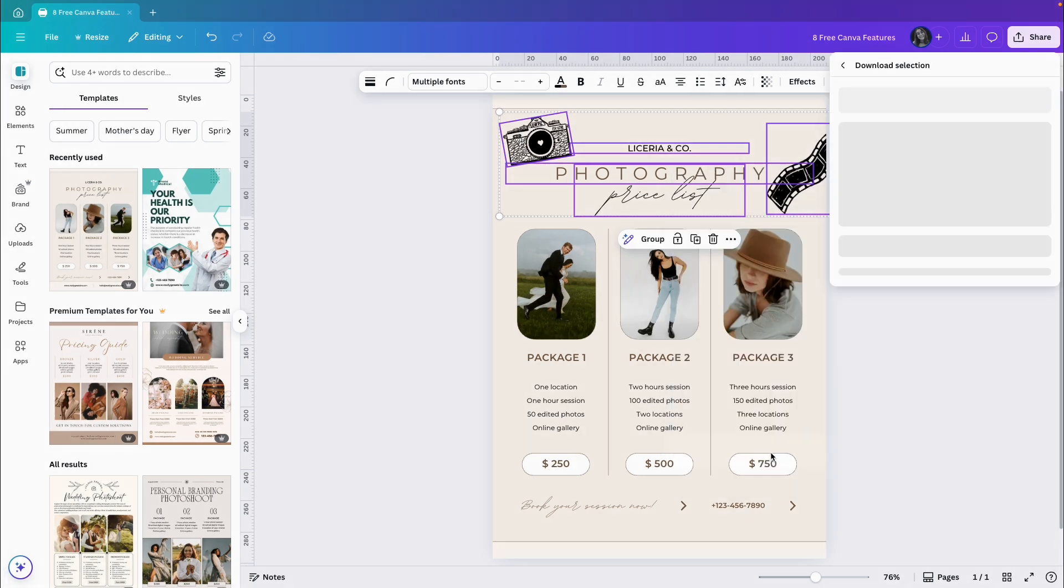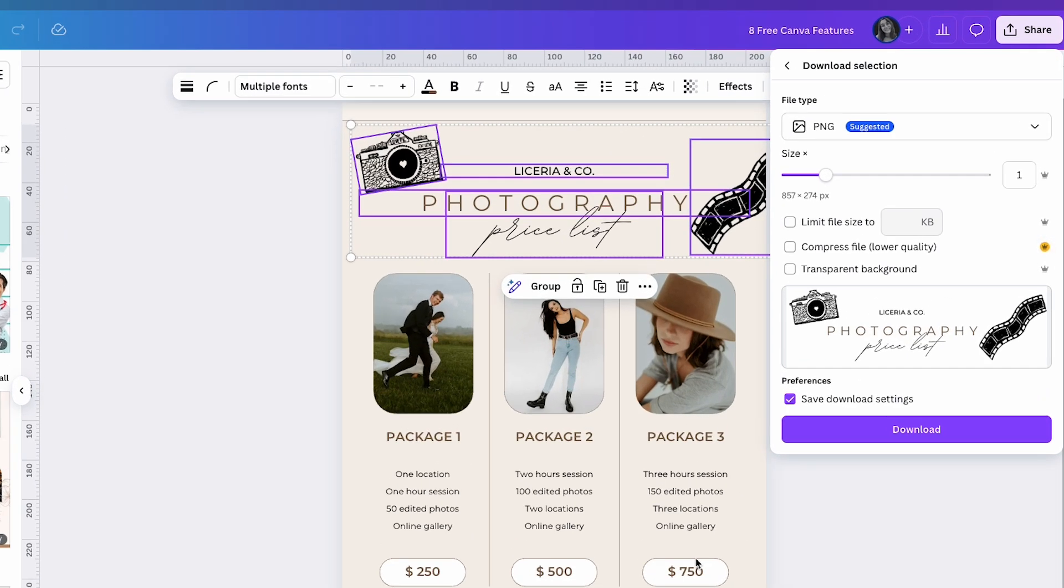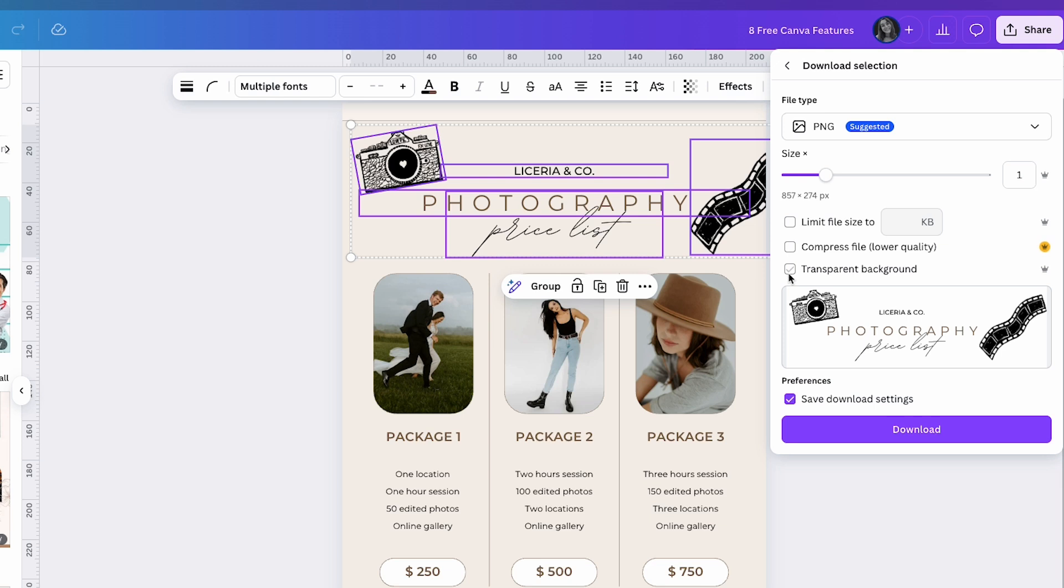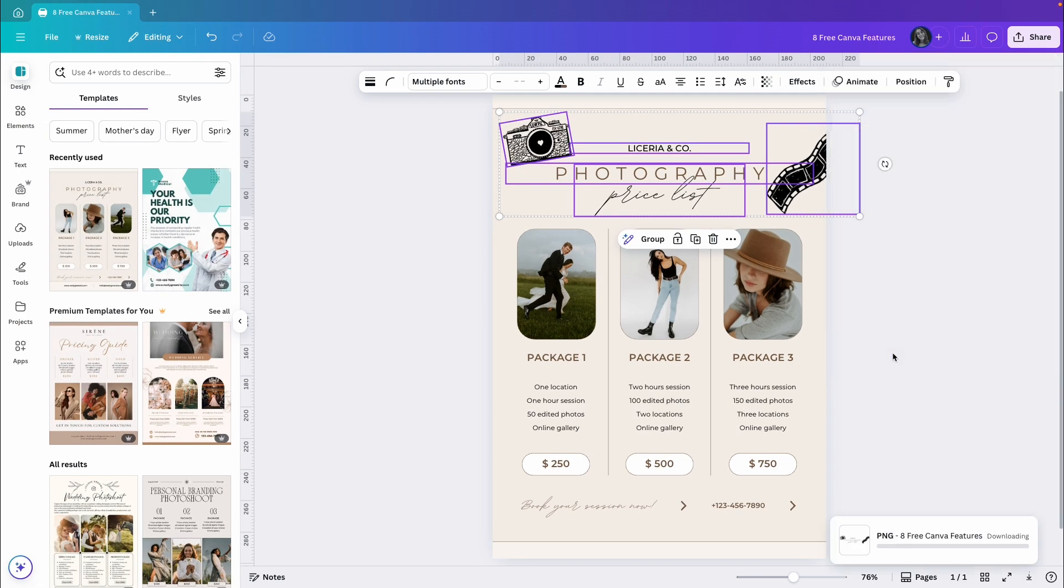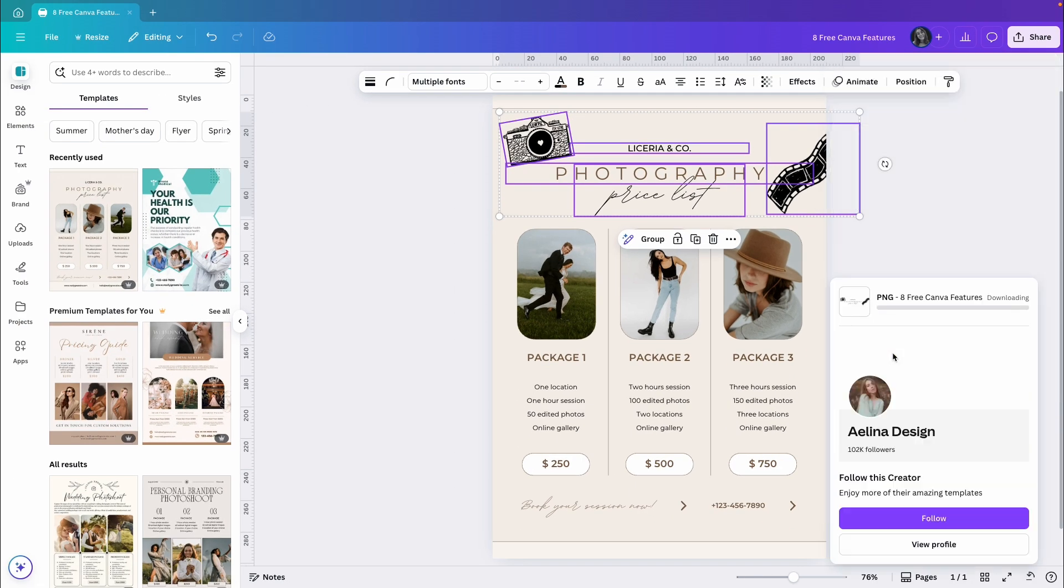You will then see the usual download settings but without the option to choose Pages, since you're only downloading the selected items. You can adjust the size, limit it to a specific dimension, compress the file, and even choose to download it with a transparent background, which is a huge plus in my opinion. I use Canva a lot to generate design elements I add to videos, and this option really makes the process quick and easy. Once you're happy with the download settings, just click Download and the elements you selected will be saved to your computer.